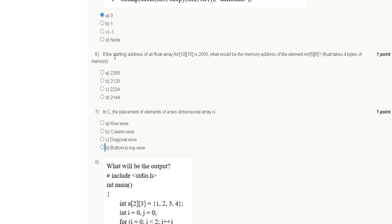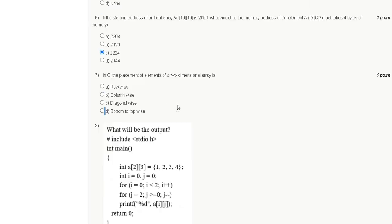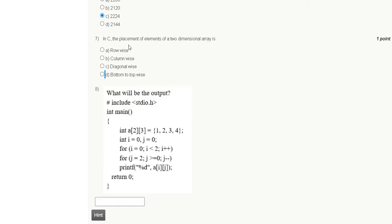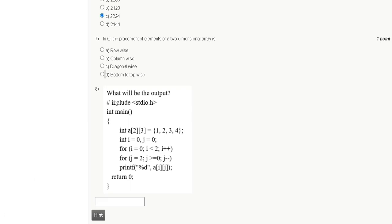Question 7: In C, the placement of elements of a two-dimensional array is — first option is row wise, second option is column wise, third option is diagonal wise, fourth option is bottom to top wise. The correct answer for question 7 is option A: row wise.